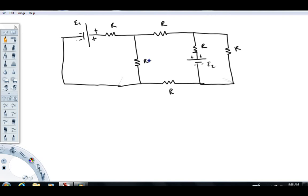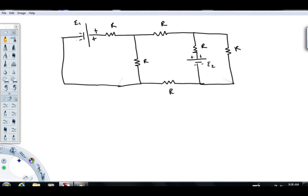When dealing with these circuit problems, one of the first things we have to recognize is how many different currents do we have. You're going to get a different current in any independent branch of the circuit. If I take a look at this first branch, there's going to be a certain current in that branch, and it won't matter if you measure the current here, here, or here — you're going to get the same value. That value I'm going to call I1.